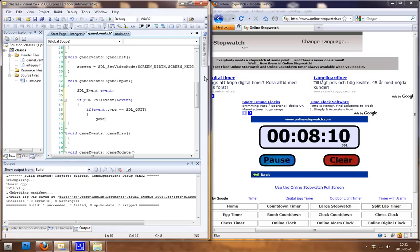We want to change the game running to be equal to false.